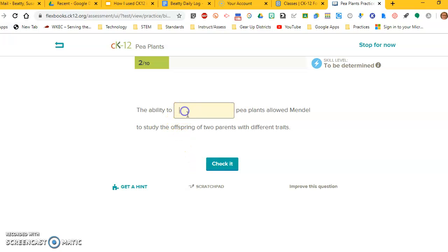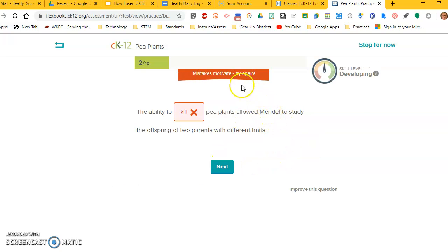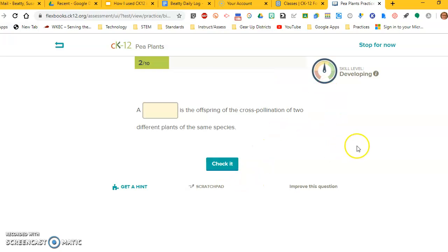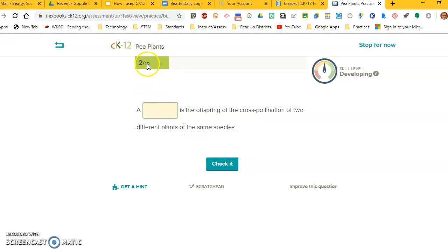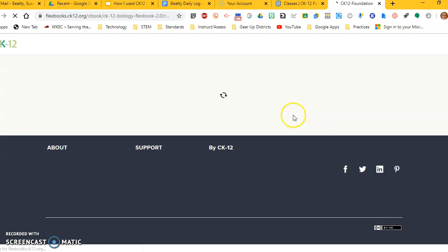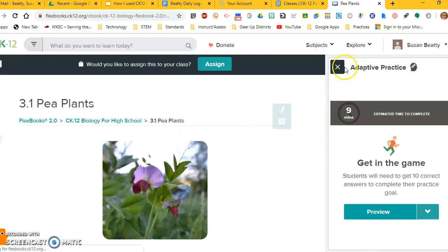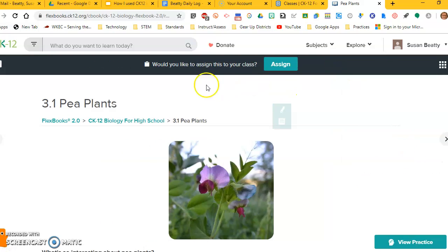Let's get one wrong. Let's put in a wrong answer. Remember, the ability to kill pea plants allowed Mendel to study offspring. Obviously, that's wrong. So I'm going to check it, and it tells me that it's wrong. Then it says mistakes motivate. Try again. And it tells me that I'm developing, but I'm not quite there. But it then lets me go on to another question. It will eventually bring that question back and give me the opportunity to get it right. And it will keep going until you get 10 out of 10. But what it does is it shows the teacher on the reports page how long it took you to do that. So if it takes you 30 minutes, you know that you didn't get 10 questions right all in order. So you kind of get an idea of how they're doing. So I'm going to hit stop for now. That's going to submit the practice if it was an actual student doing it. So that's what the assignment looks like.